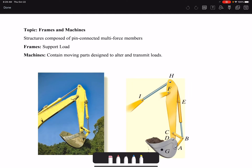In this video I'm going to talk about frames and machines. Frames and machines are structures composed of pin-connected multi-force members. Trusses were also pin-connected, but they were only two-force members — that's the major distinction. Multi-force members: frames support loads, machines contain moving parts designed to alter and transmit loads.